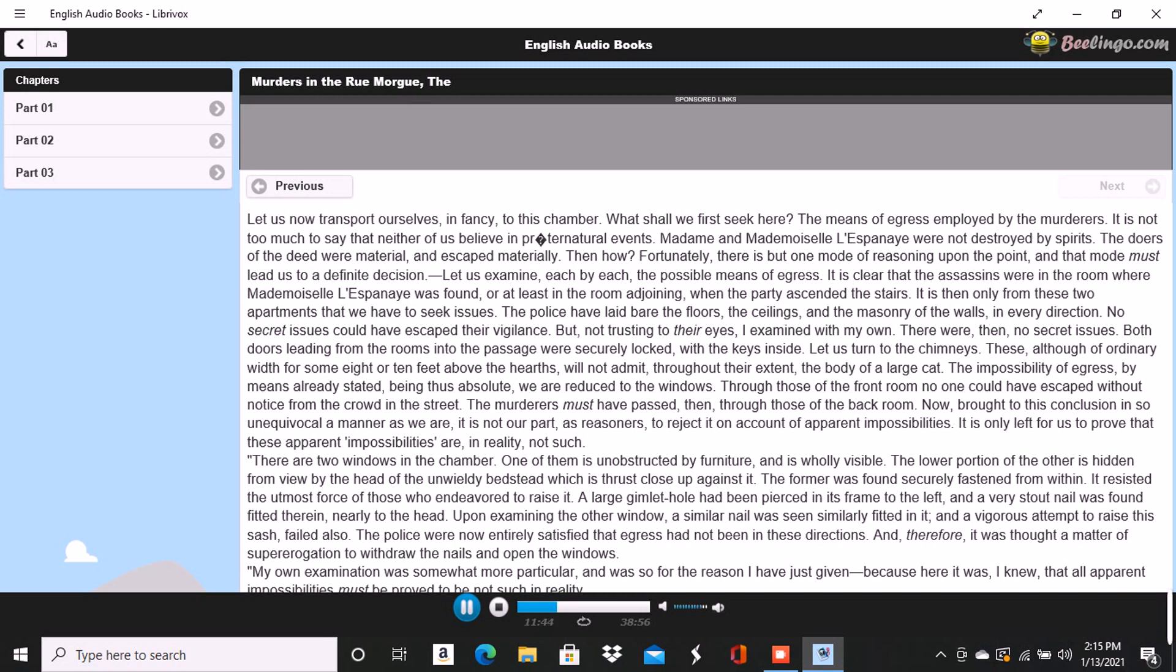At these words, a vague and half-formed conception of the meaning of Dupin flitted over my mind. I seemed to be upon the verge of comprehension without power to comprehend. Men at times find themselves upon the brink of remembrance without being able in the end to remember. My friend went on with his discourse. You will see, he said, that I have shifted the question from the mode of egress to that of ingress. It was my design to convey the idea that both were effected in the same manner at the same point. Let us now revert to the interior of the room. Let us survey the appearances here. The drawers of the bureau, it is said, had been rifled, although many articles of apparel still remained within them. The conclusion here is absurd. It is a mere guess, a very silly one, and no more. How are we to know that the articles found in the drawers were not all these drawers had originally contained?